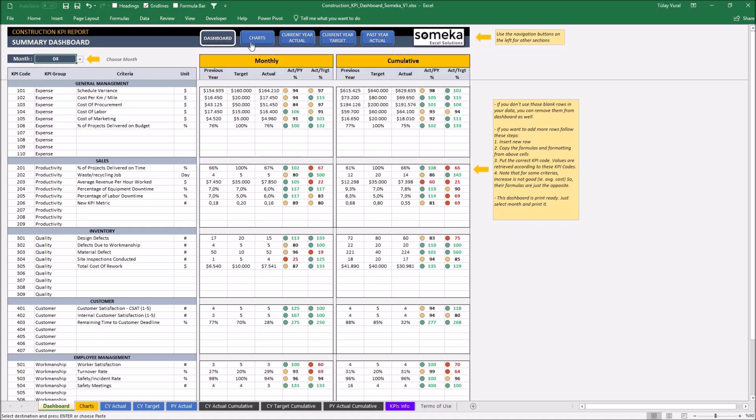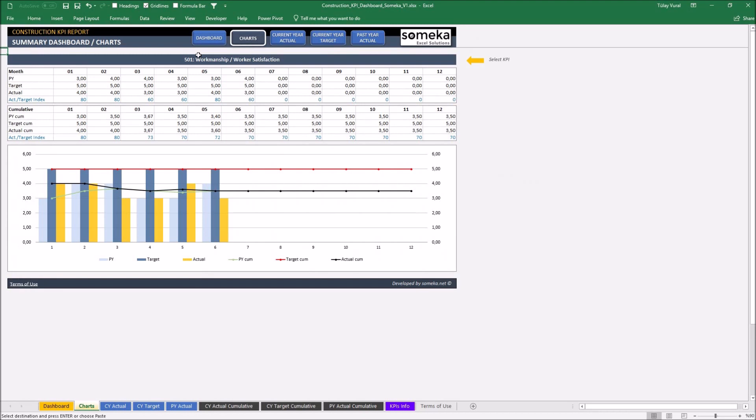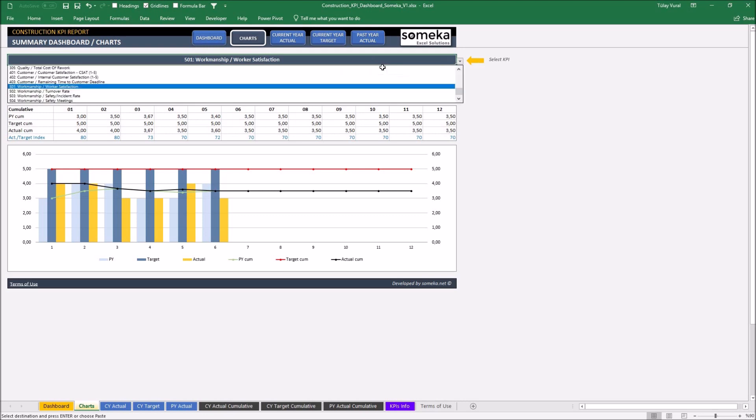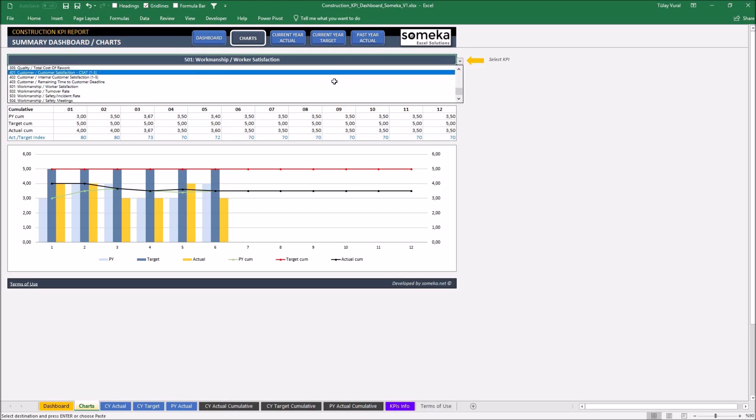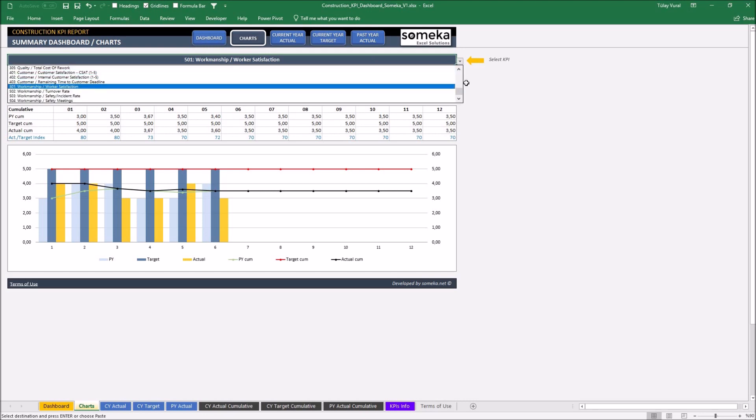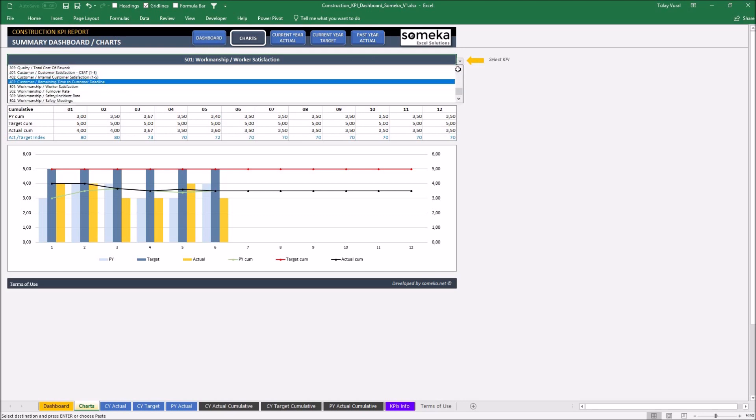And in the chart section, we can track our trends monthly and cumulatively. Let's select our new KPI to show the updates.